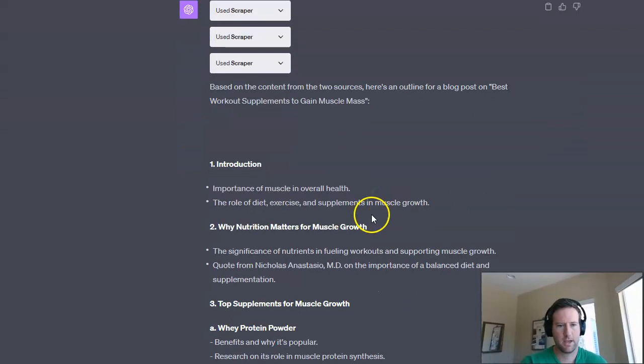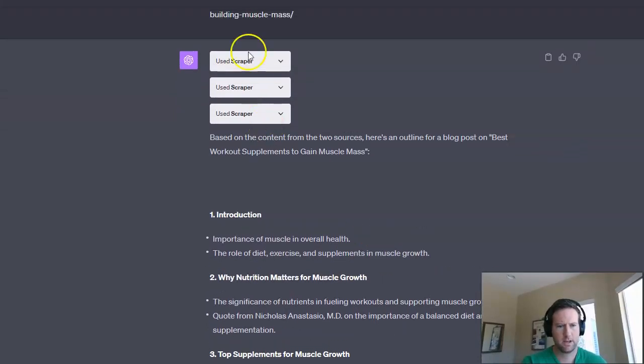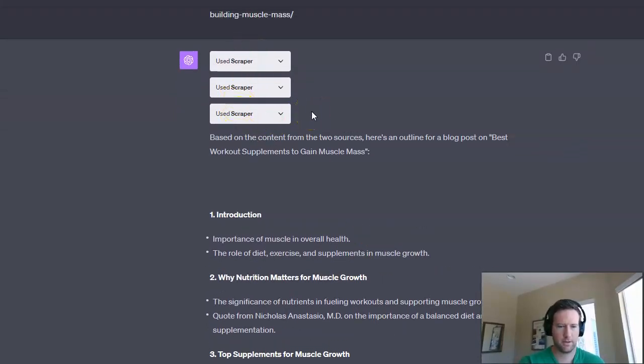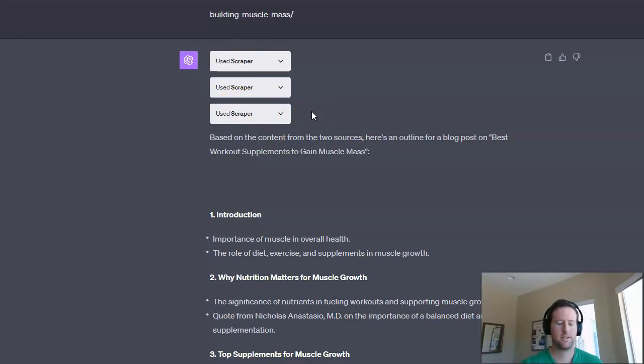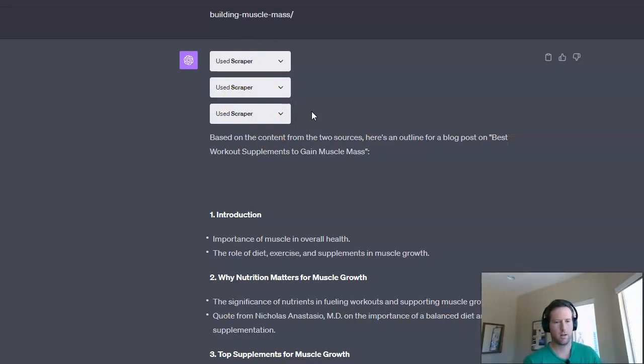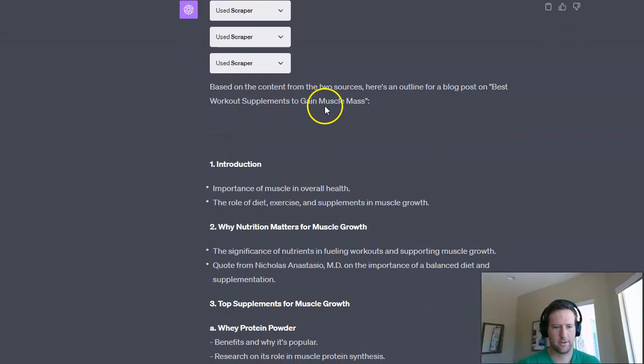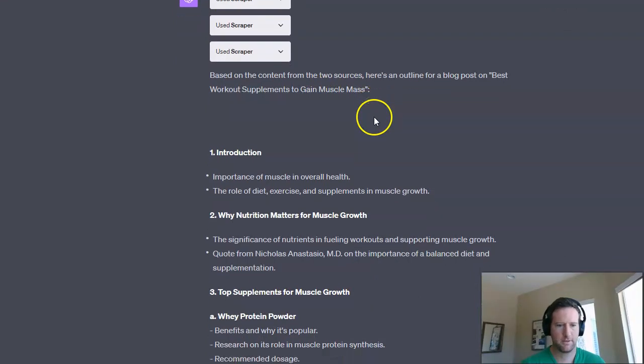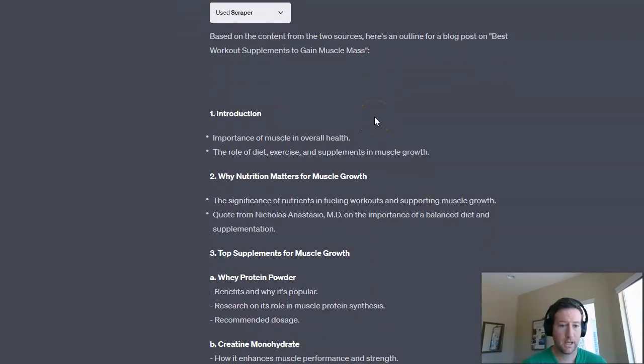So here's what it gave me. And I think it only got the two sources. Sometimes if there's a directive in the robots text file of these sites, they're not going to necessarily crawl. But it looks like we got two of the sources, which is fine for this. And here's our outline, right?